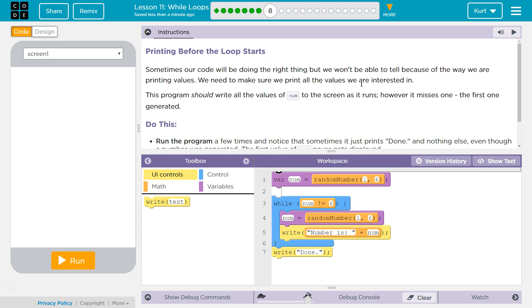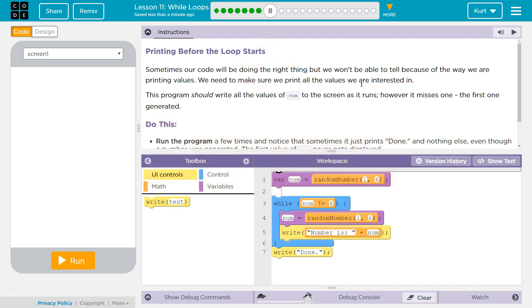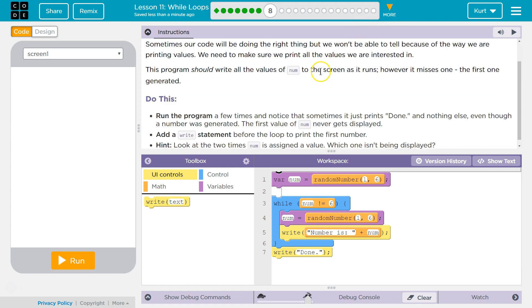We need to make sure we print all values we are interested in. This program should write all the values of num to the screen as it runs, however it misses one, the first one generated.